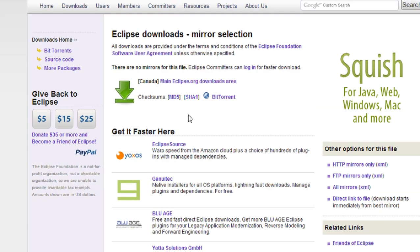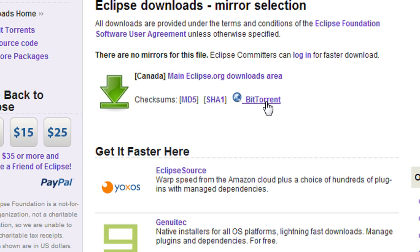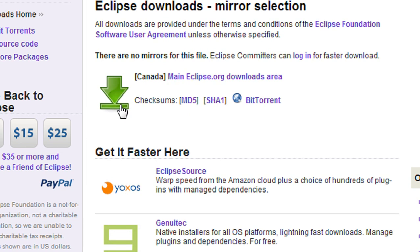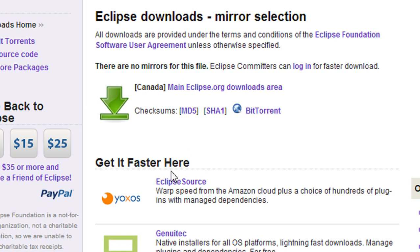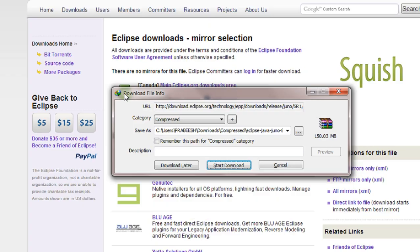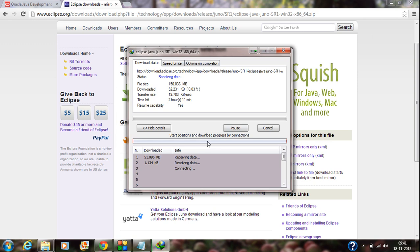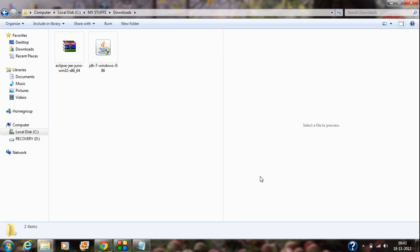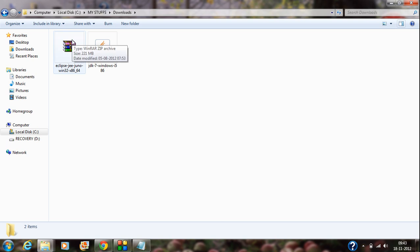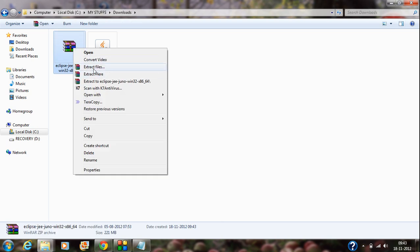There are more than one downloading options available. If you are planning to download Eclipse using a torrent client, you can download the torrent file from here. There is also a direct downloading link or you can choose a mirror option for download. I am using the direct link. After the successful download of Eclipse you will get a zip file — Eclipse is downloaded in the form of a zip file, so you have to extract it into an appropriate location.